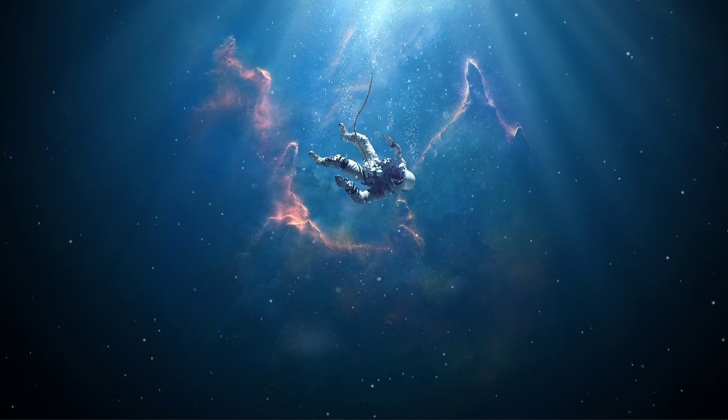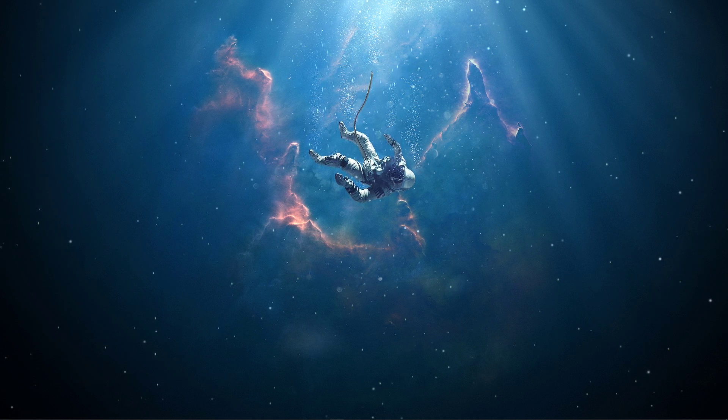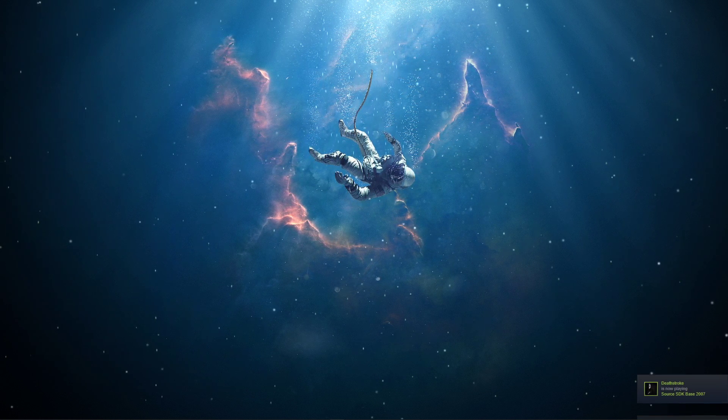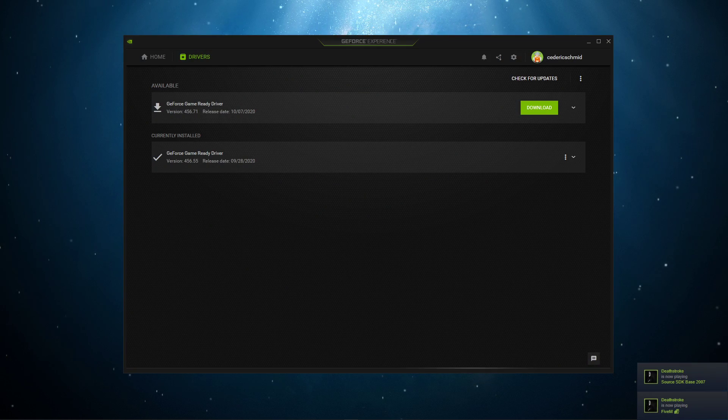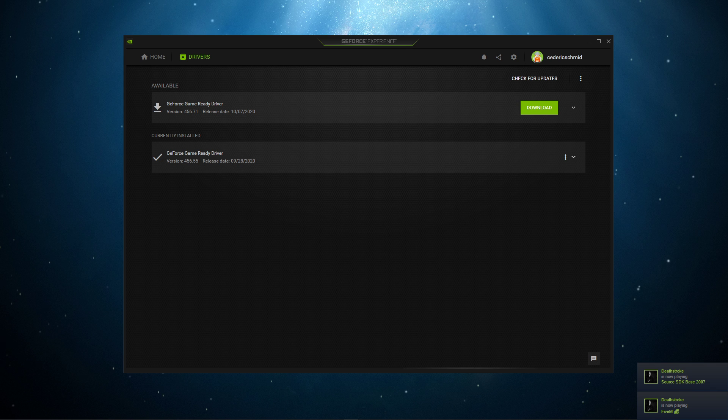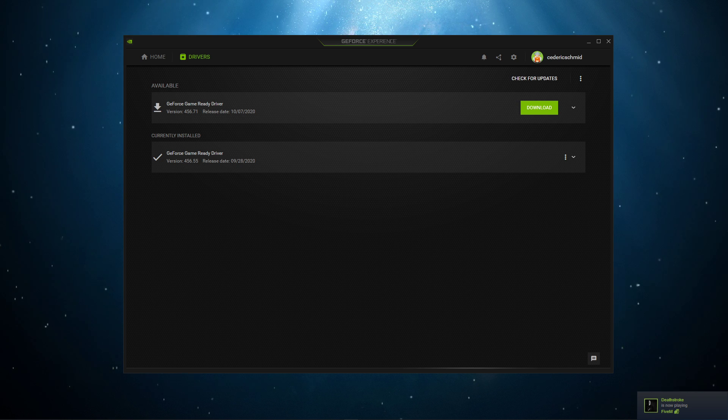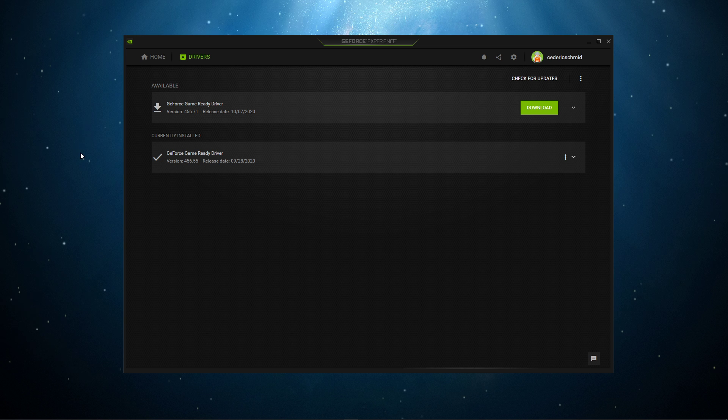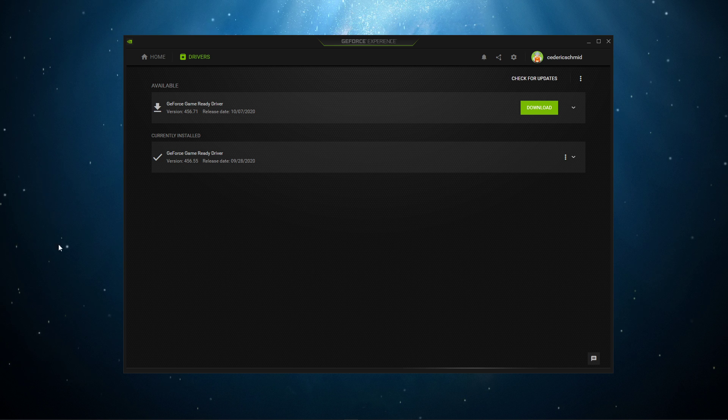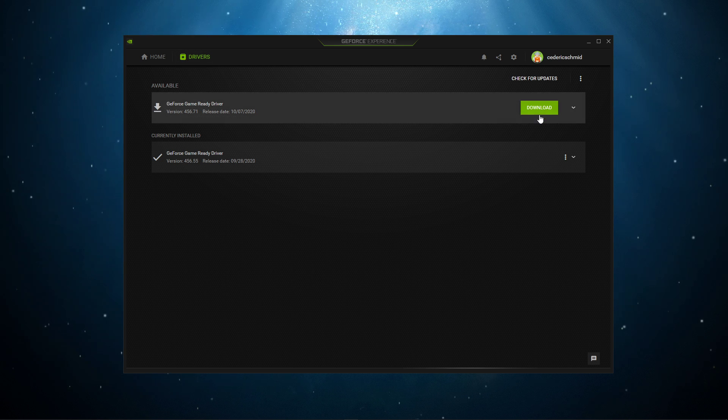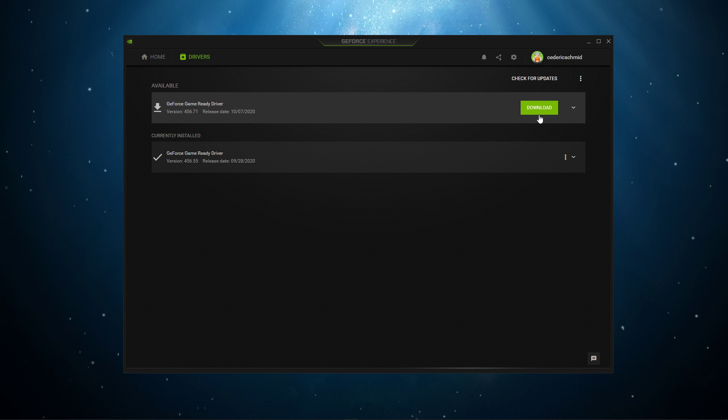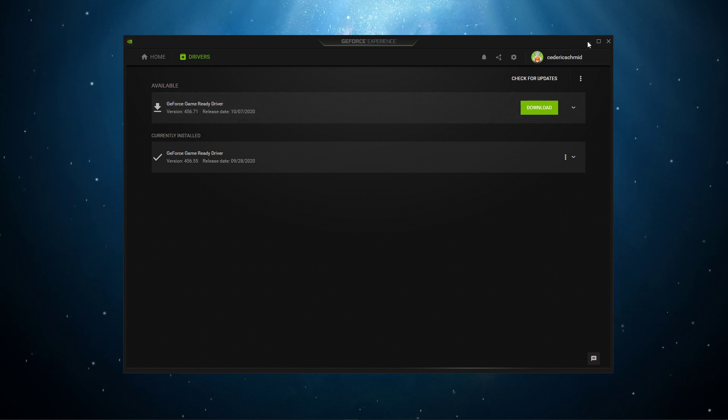Lastly, you should also make sure that your graphics driver and operating system is up-to-date. In case you're using an NVIDIA graphics card, then I suggest using the GeForce Experience application. Otherwise, you can also use the AMD driver suite. In the Drivers tab, simply click on Download, and the application will automatically download and install the latest driver.